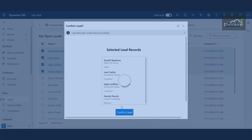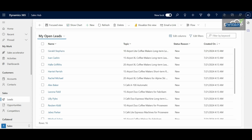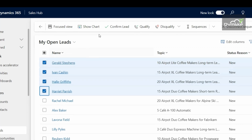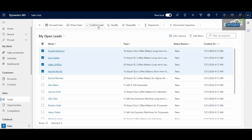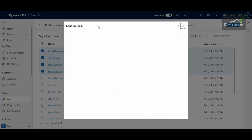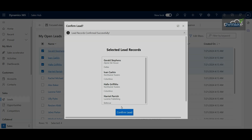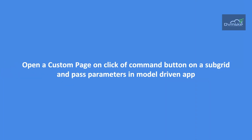Today we will explore one such similar scenario. Earlier the button was on the main grid command bar, and on click of that button a custom page was shown and the data was passed and updated. But what if the button and the records that we want to select are on a subgrid? Let's see what the full requirement is for today's scenario.